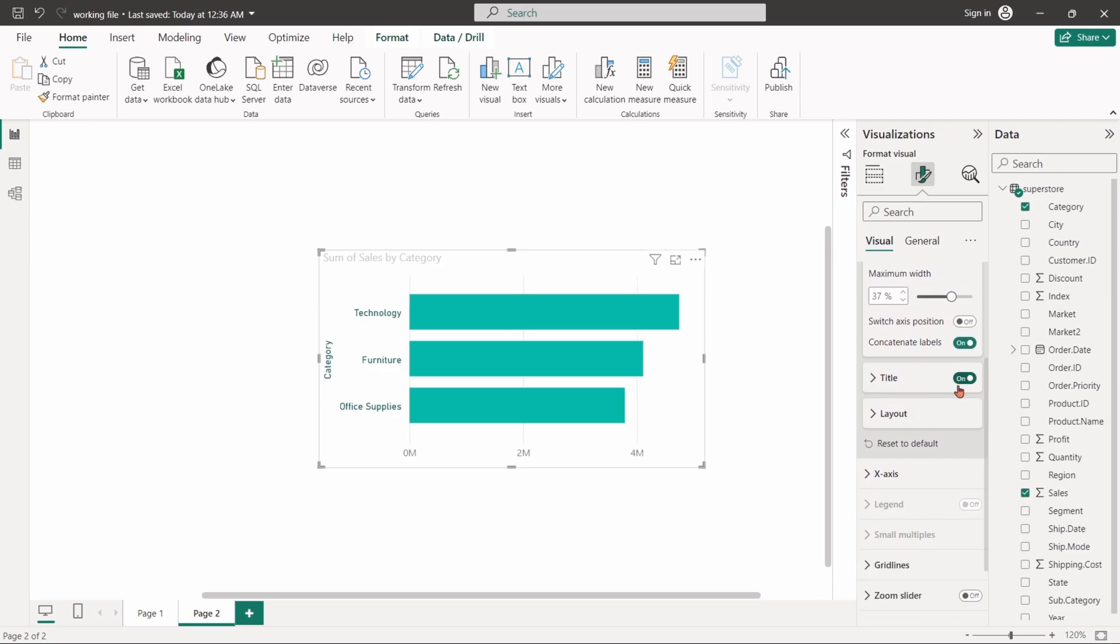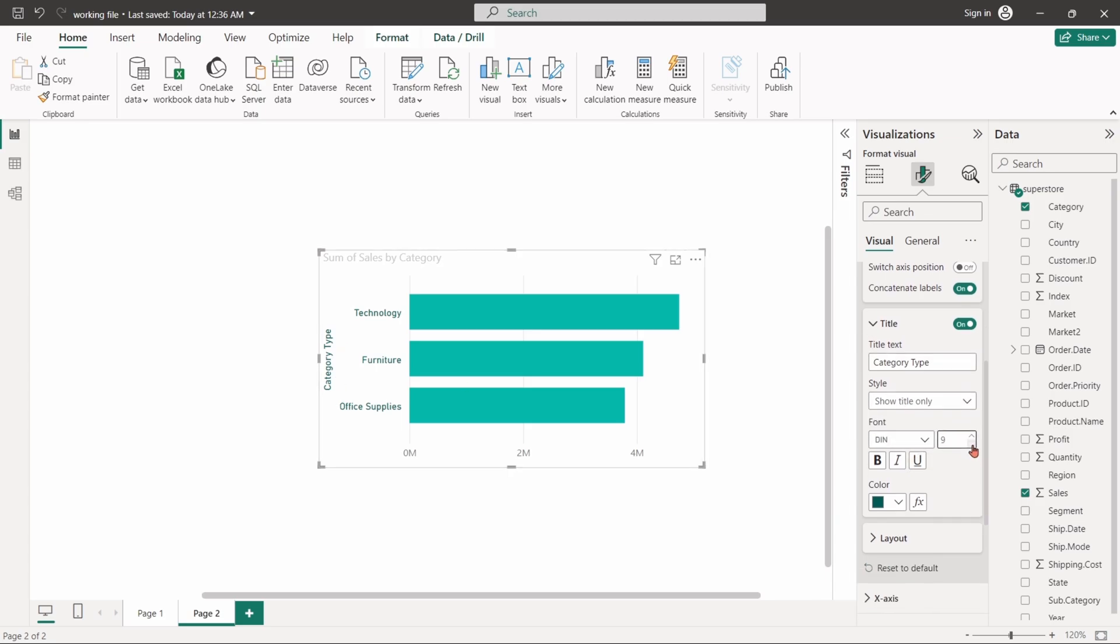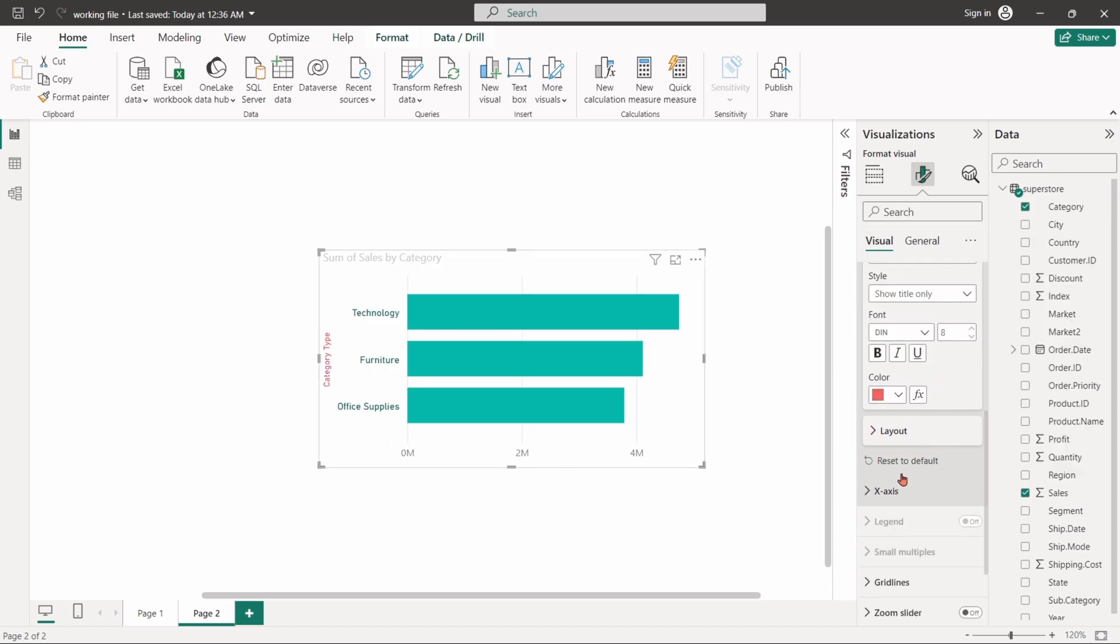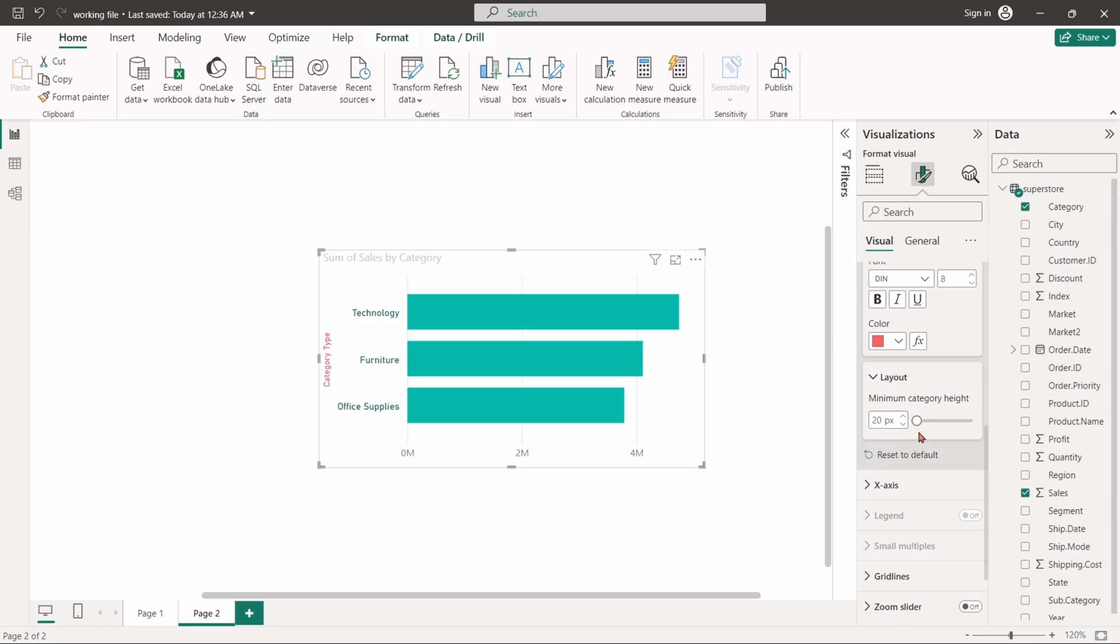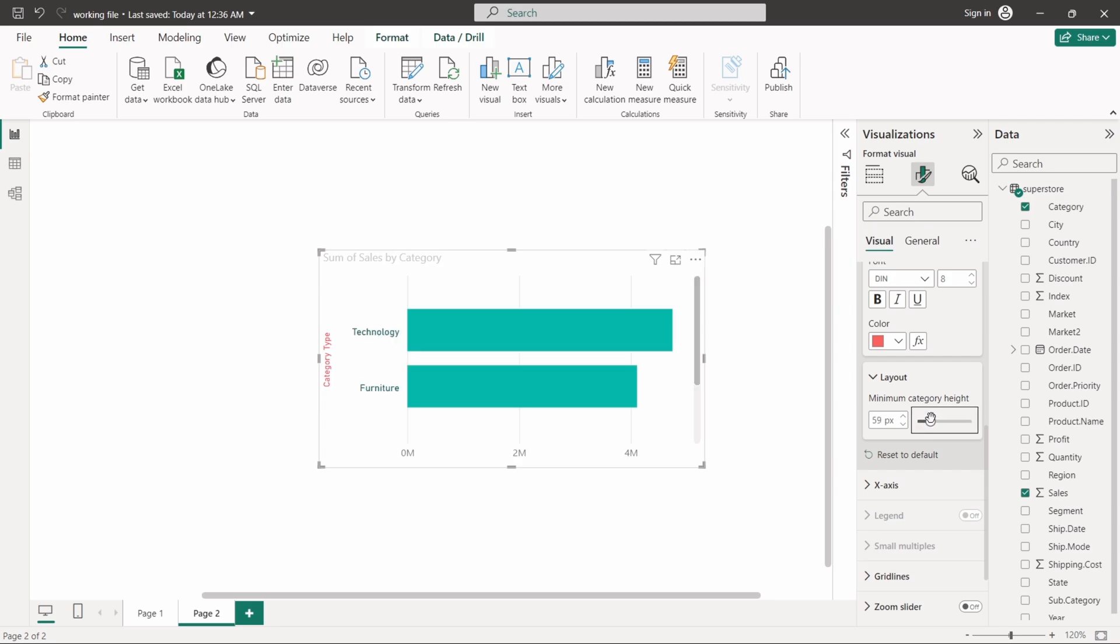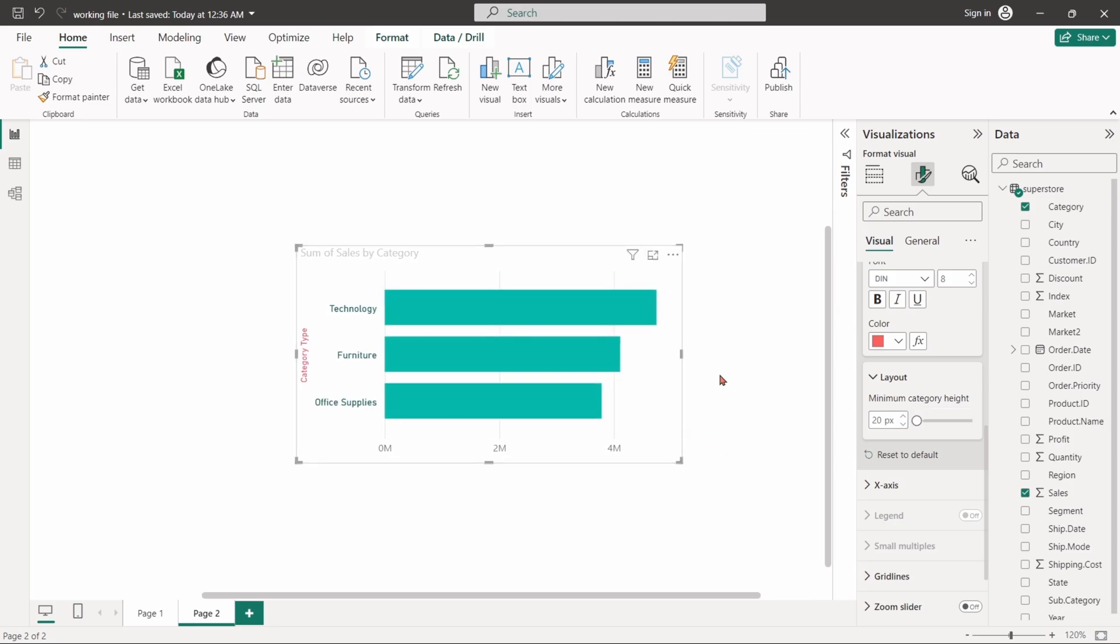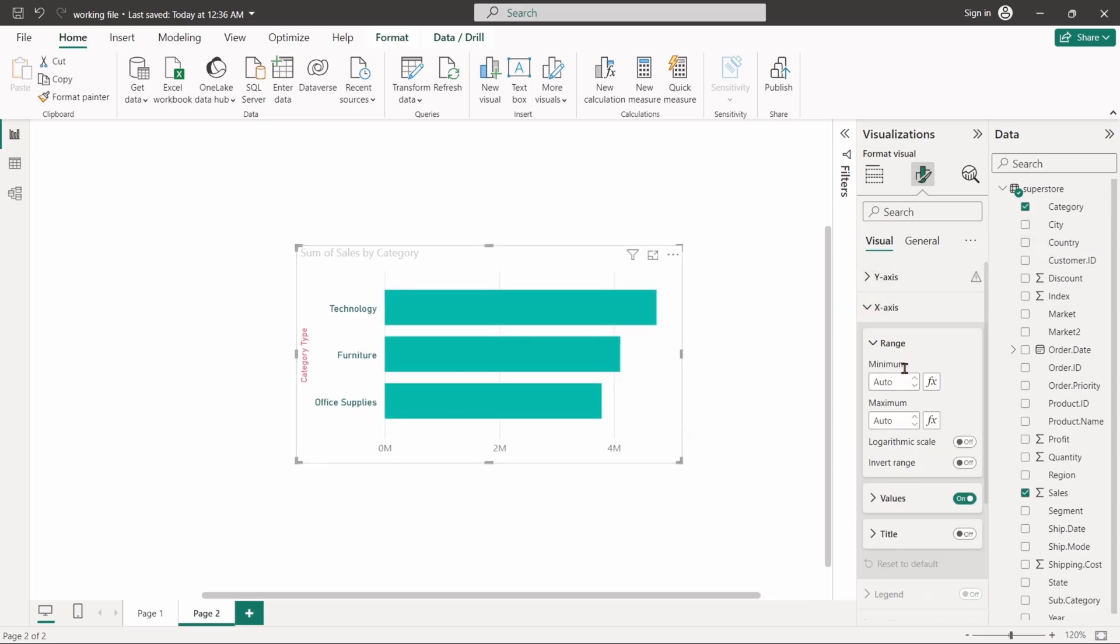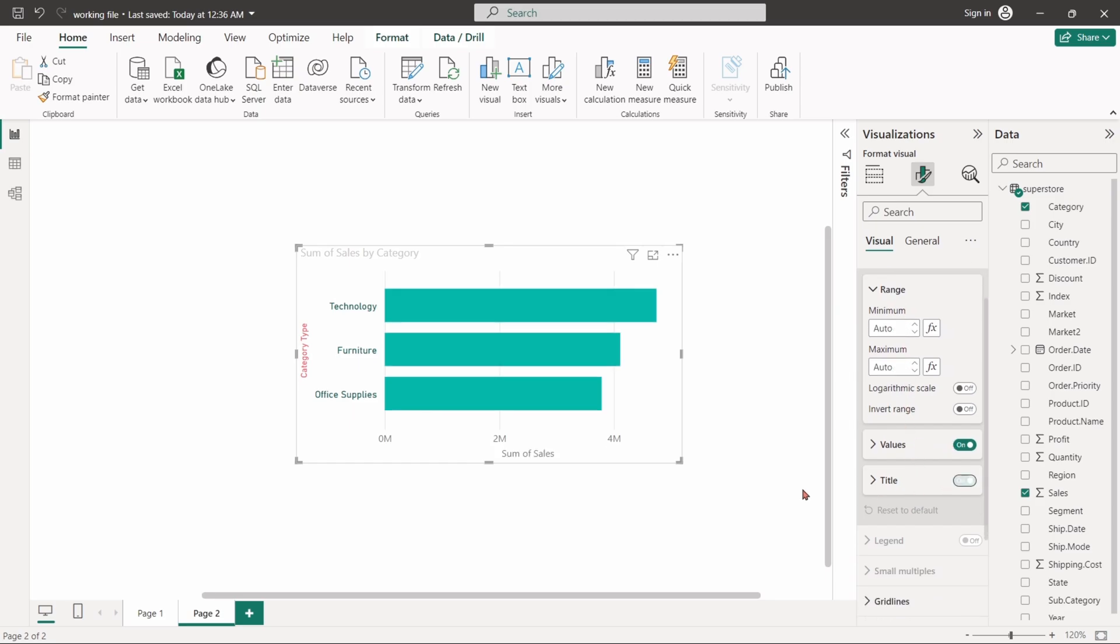You can also customize the title of the y-axis. Edit the axis name and change font styles. You can also set the minimum height of this axis. Similarly, you can also customize the styling of the x-axis.